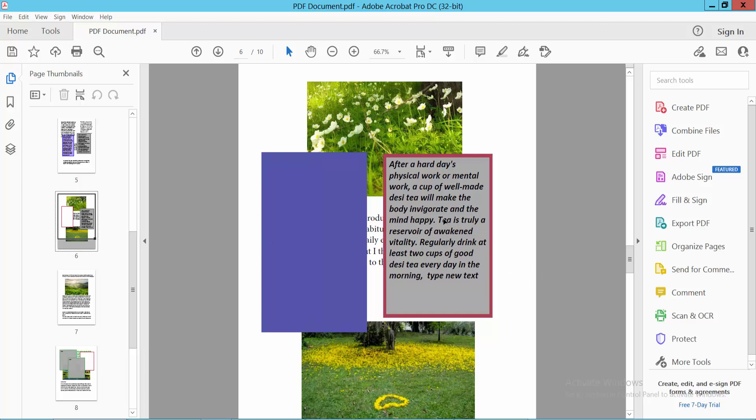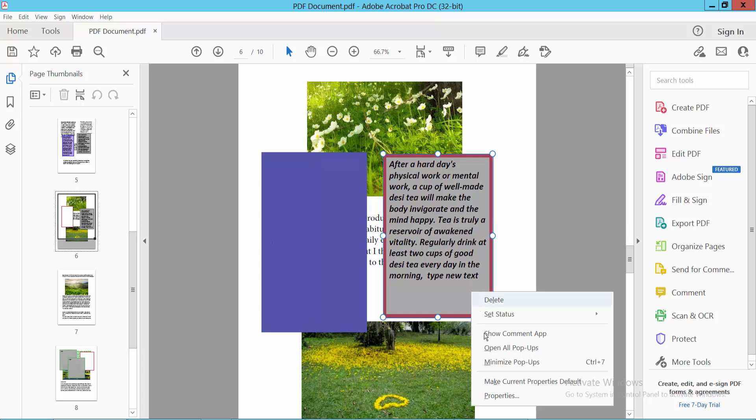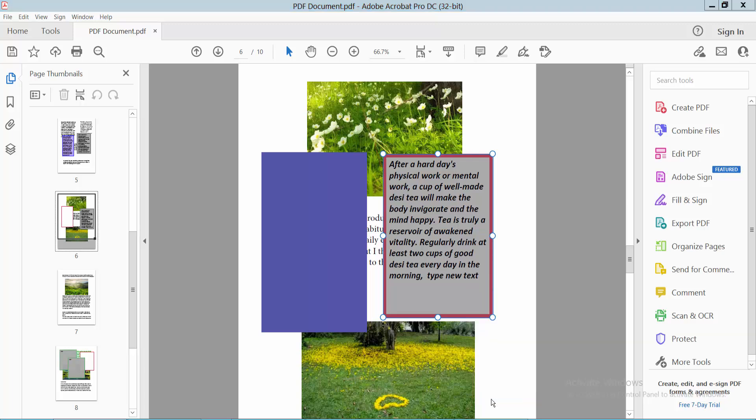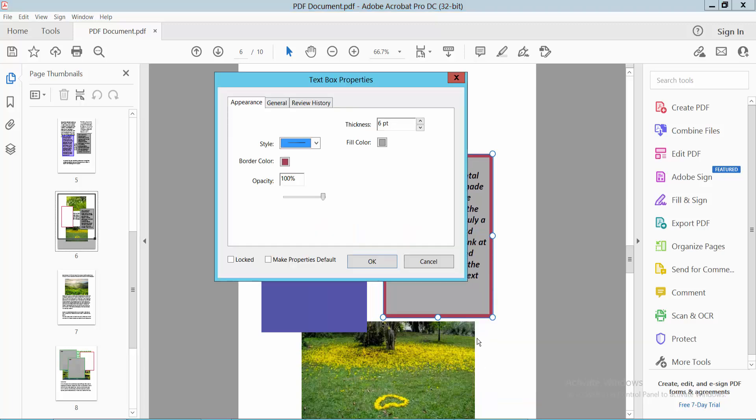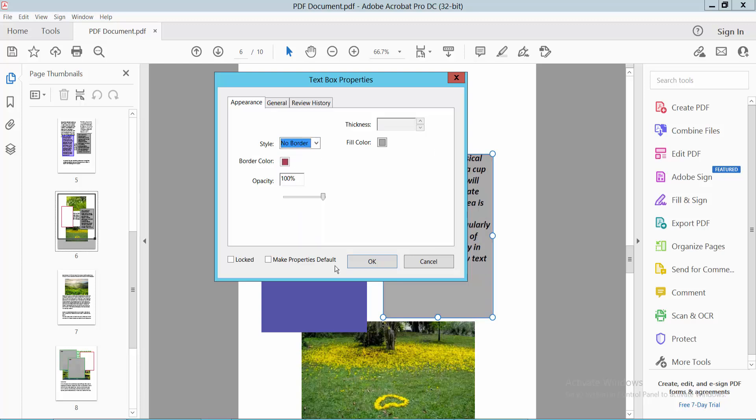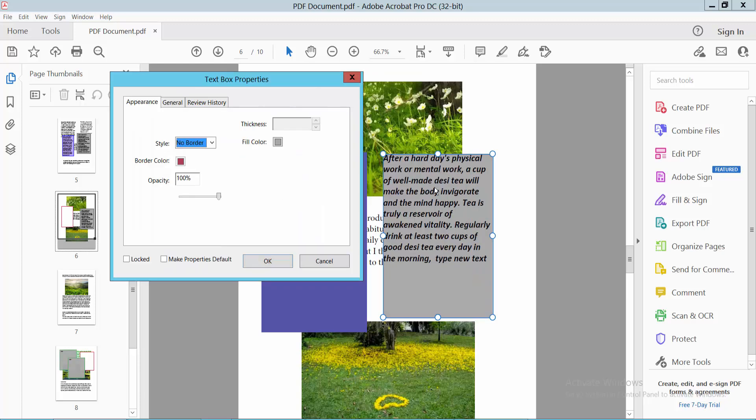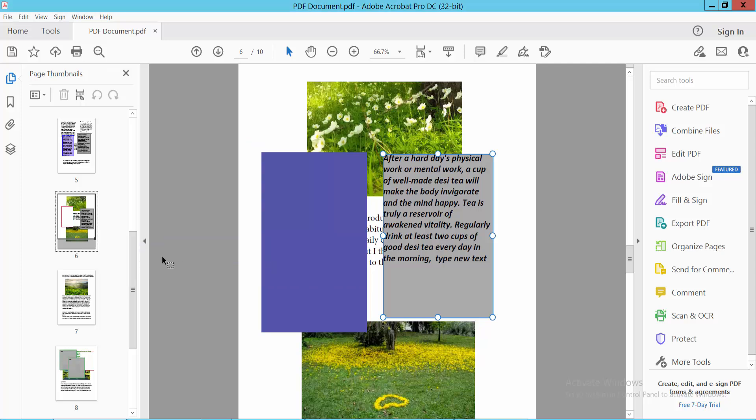I'll also remove this textbox border. Click on this textbox, right-click and select properties. In a similar way, select no border. And see, the border is removed. Simply select OK.